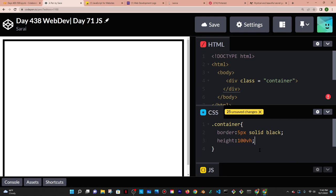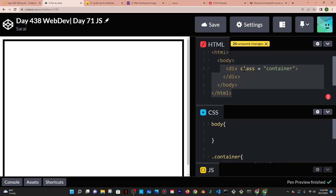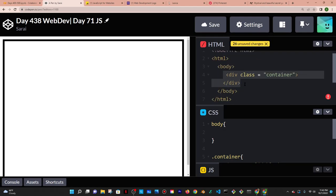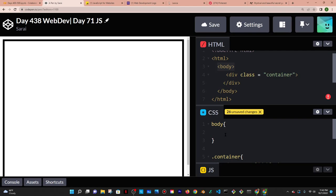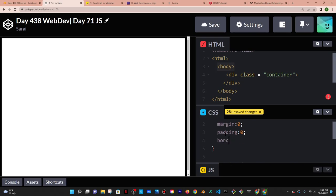To remove the space around the container I'll target the body, which contains the container. In the body I'll zero out any margin and padding that comes by default with browsers like Chrome and Firefox. And then to further help I'll set box-sizing to border-box.